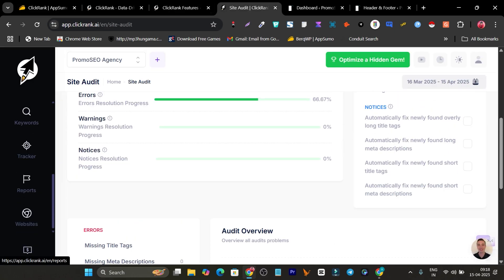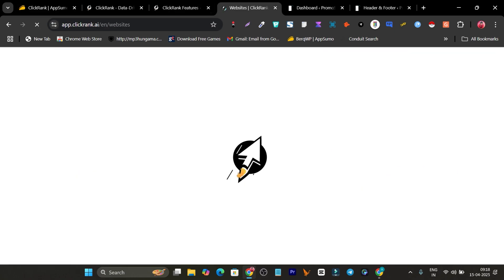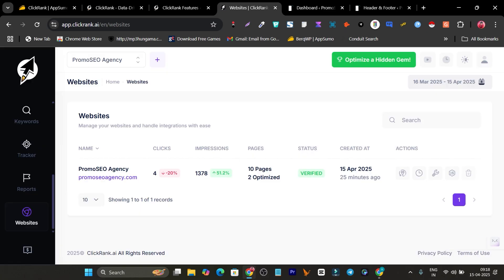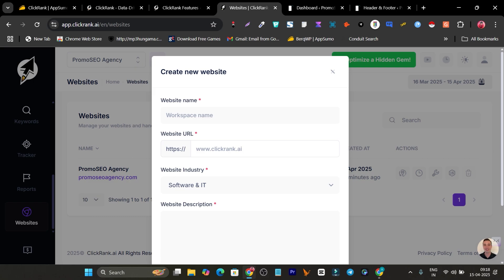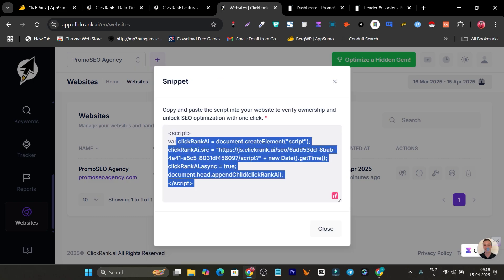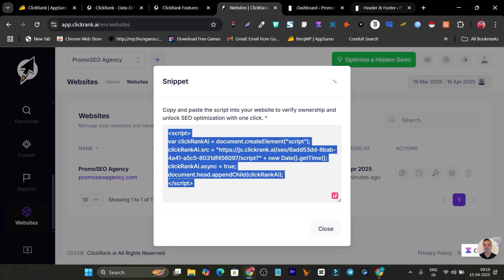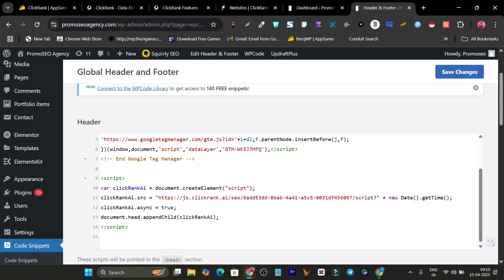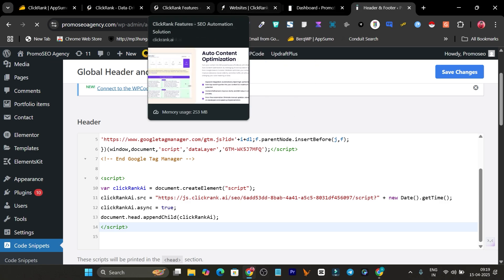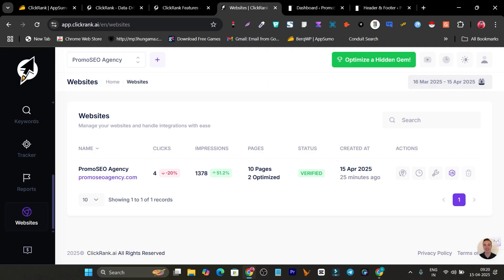Once you get your lifetime deal, this is the dashboard you'll log into. First go to Websites and add your own website by clicking the plus icon — or during account setup it will ask for your website URL. After adding it, simply copy the snippet code, go to your website, and paste this code in the header section. You can use any header and footer management plugin, paste it, click save, and your website is connected.